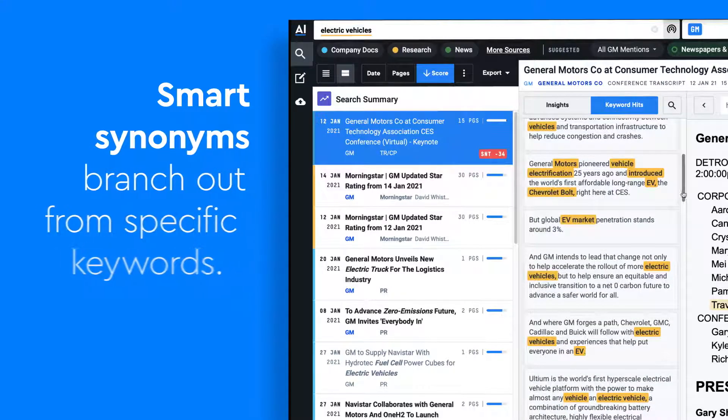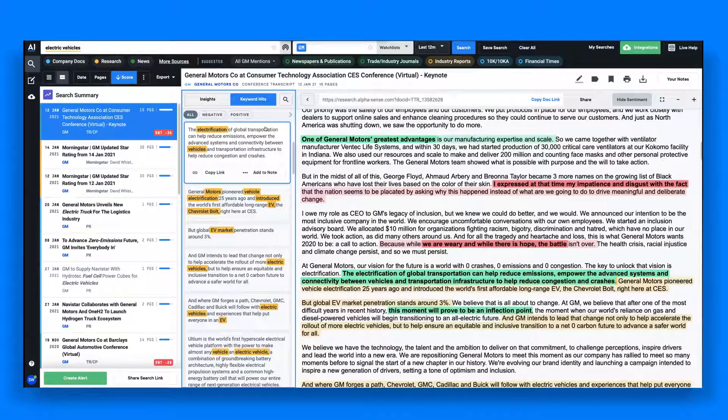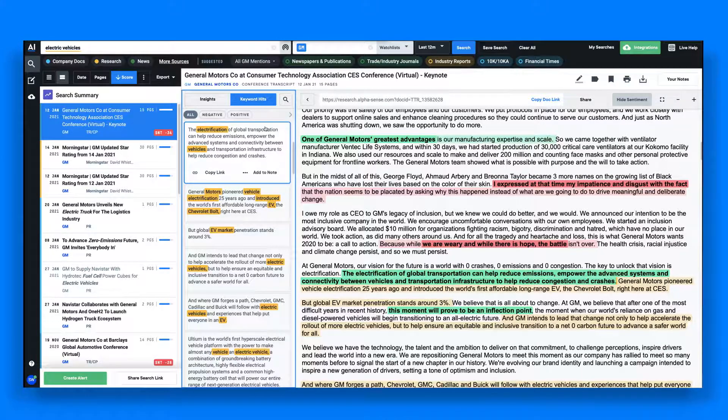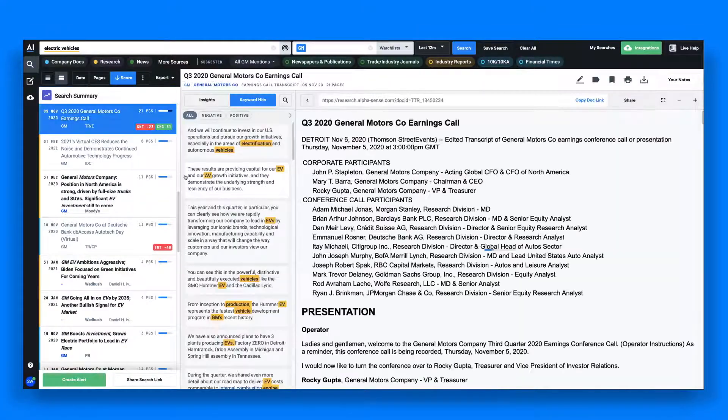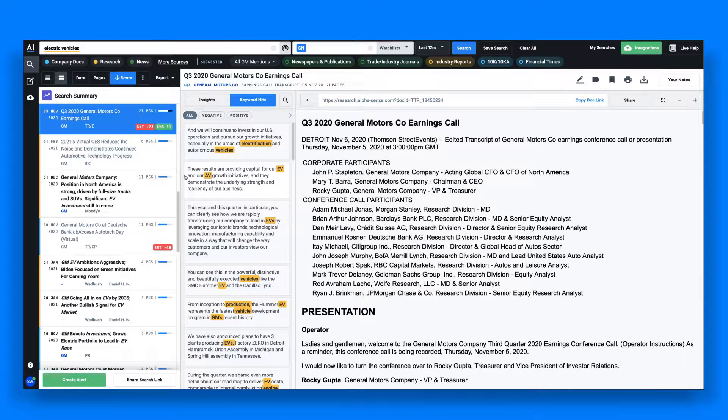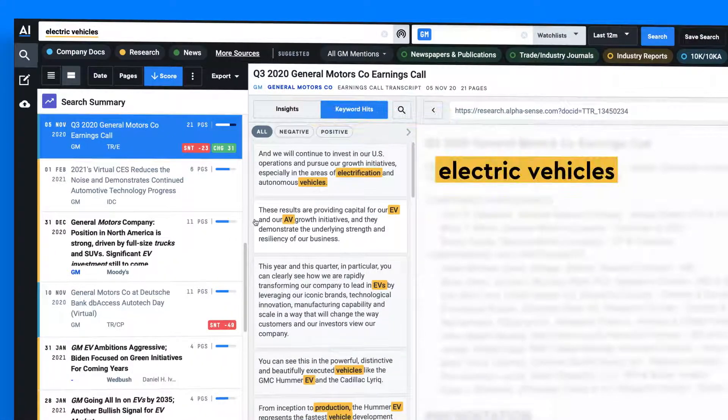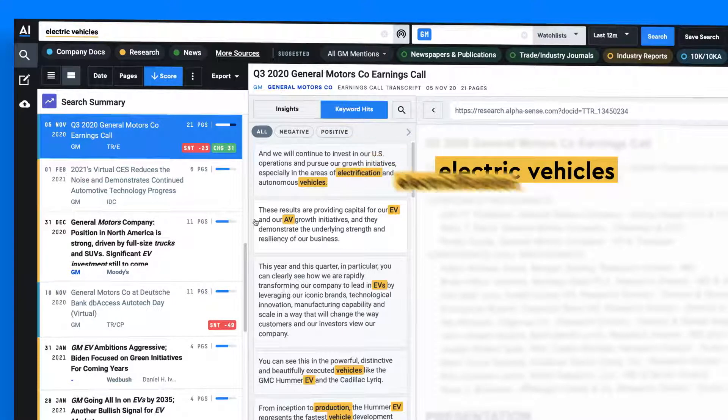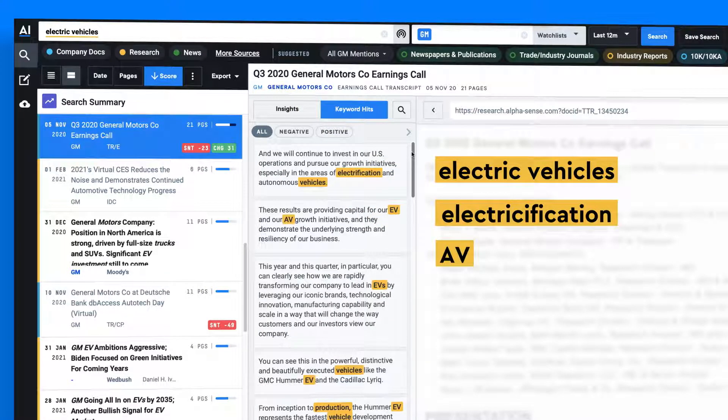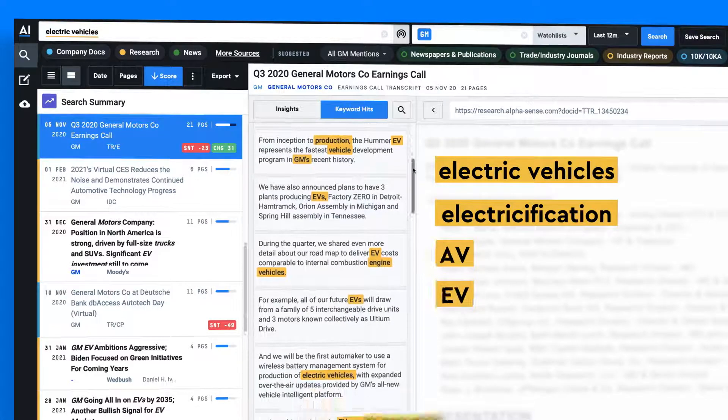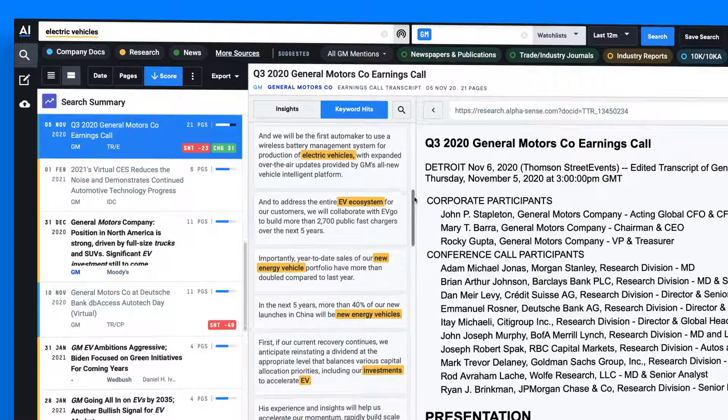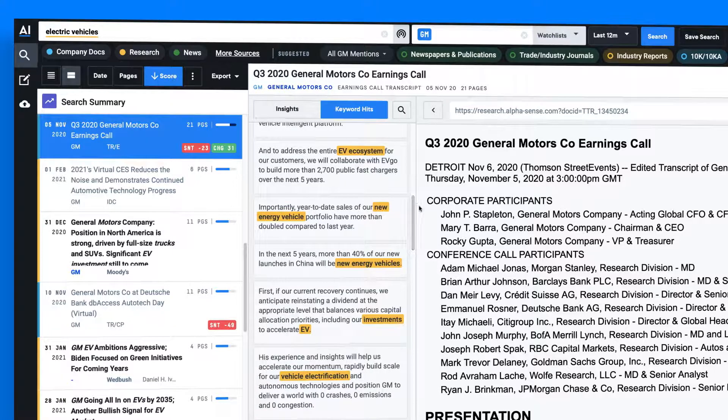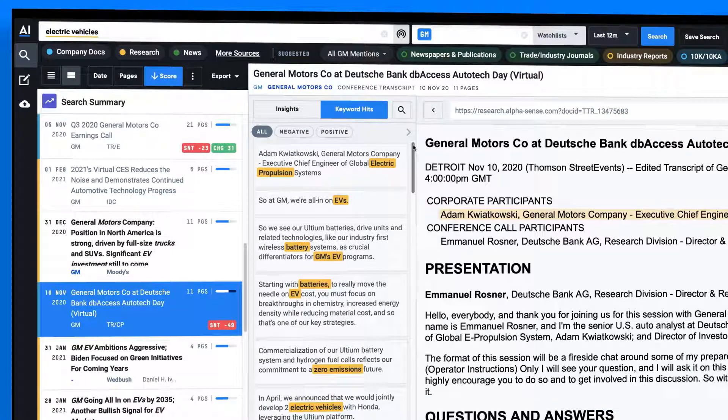For GM's electric vehicle business, in this transcript you'll notice that GM discusses their electric vehicle segment in many different ways. The term electric vehicles is mentioned alongside electrification, autonomous vehicles, EVs, and new energy vehicles. Moving into another event transcript, you'll notice that our smart synonym technology also